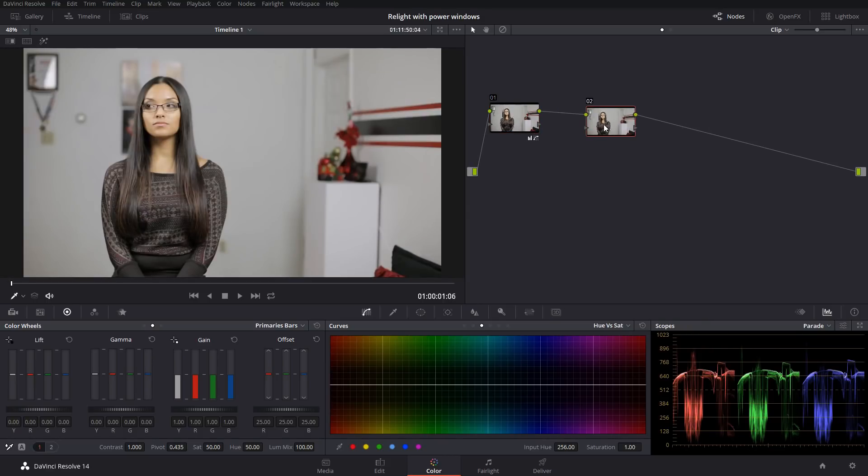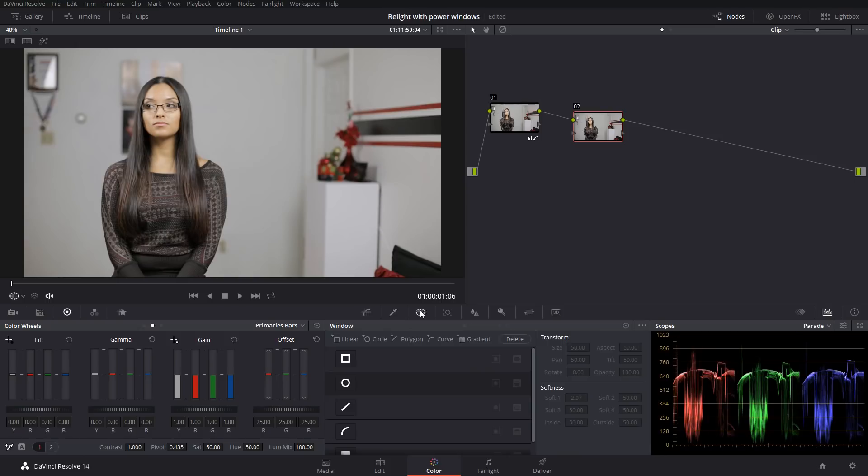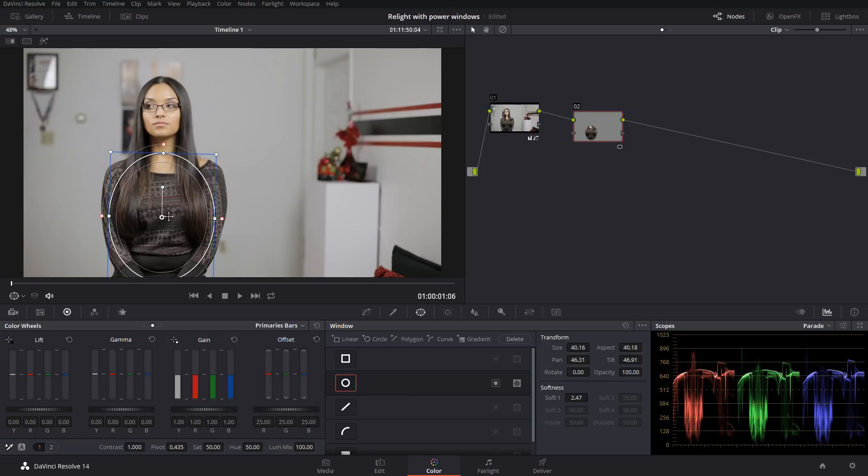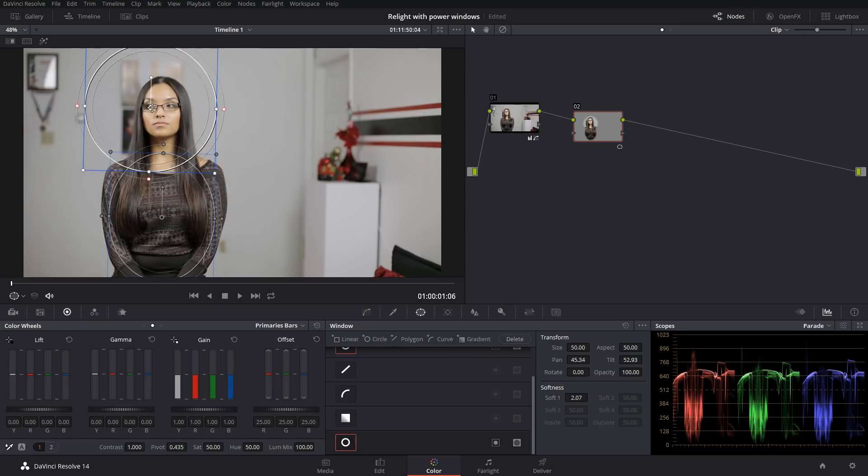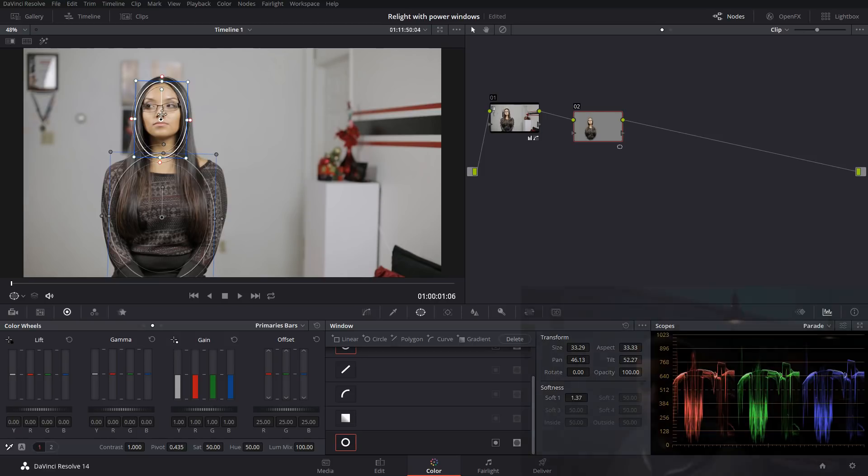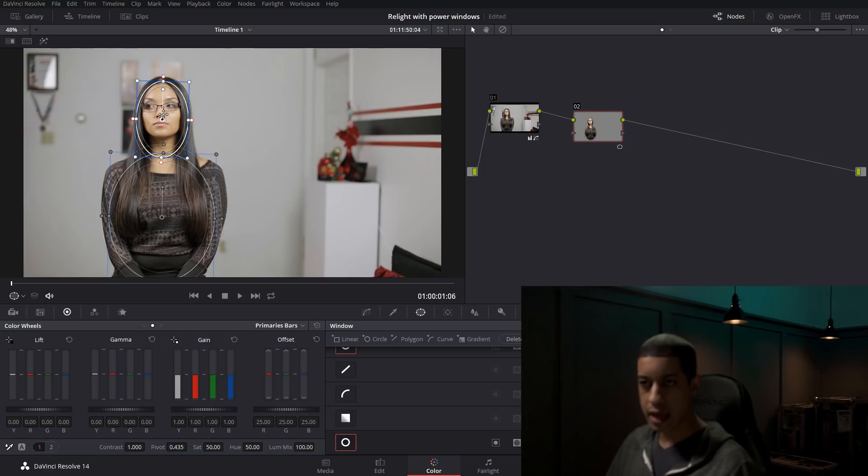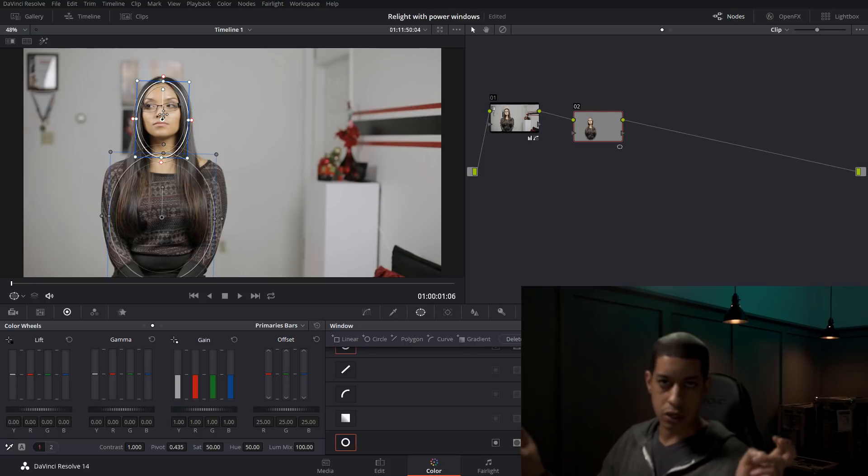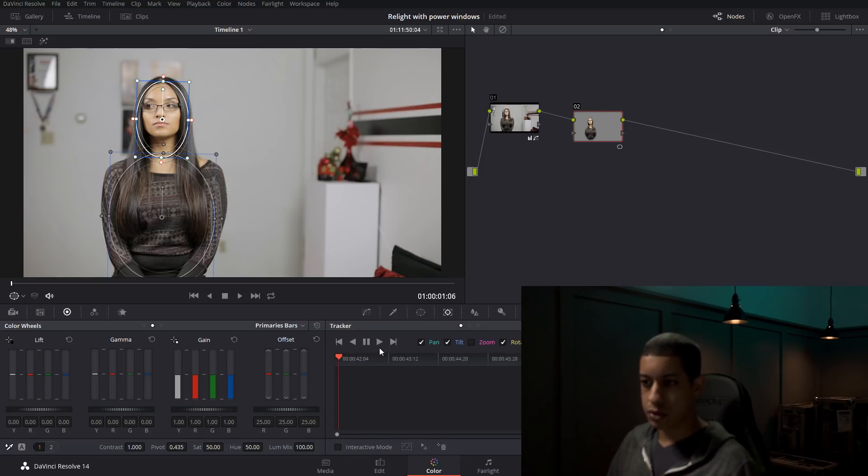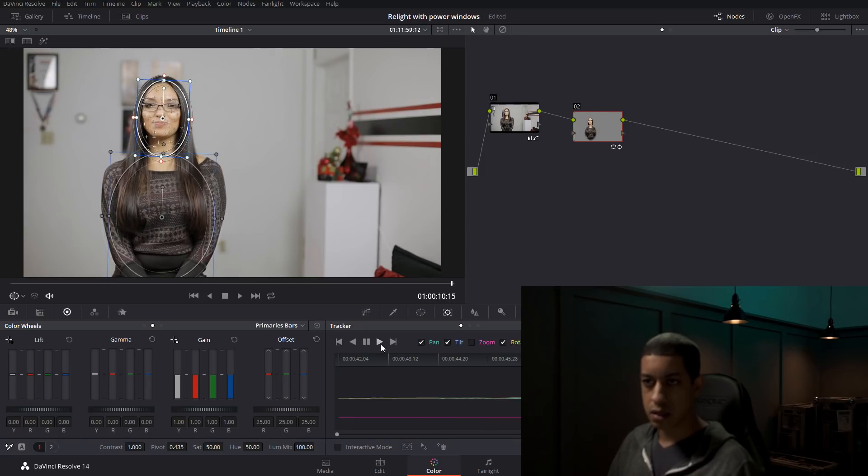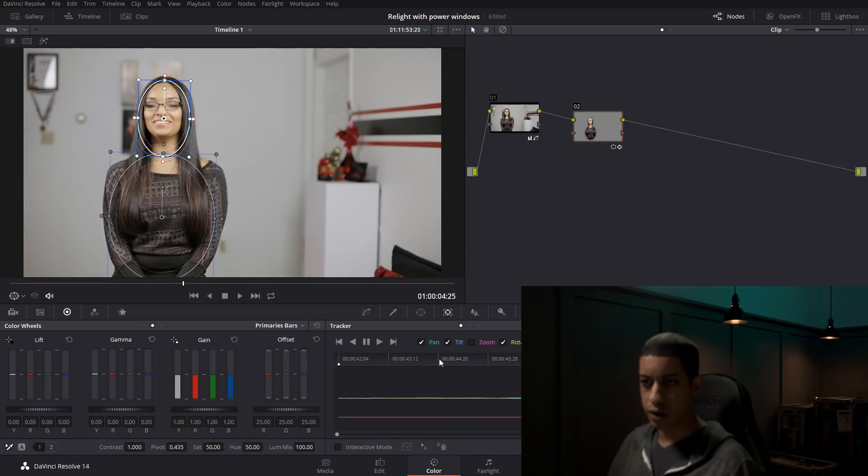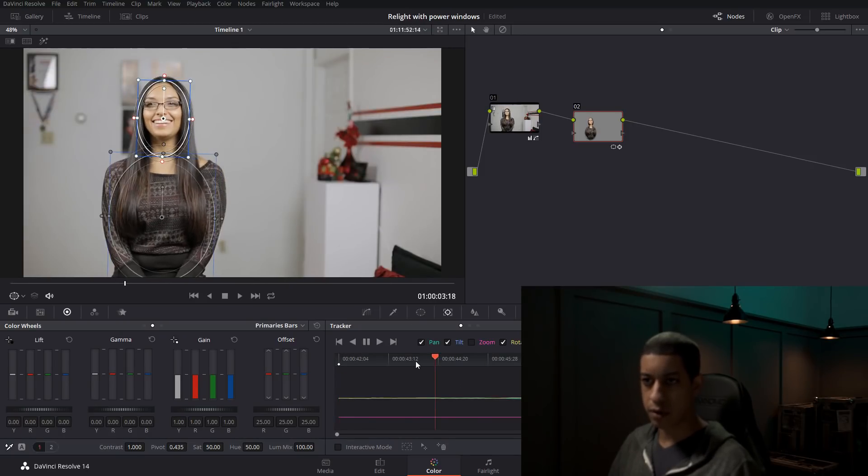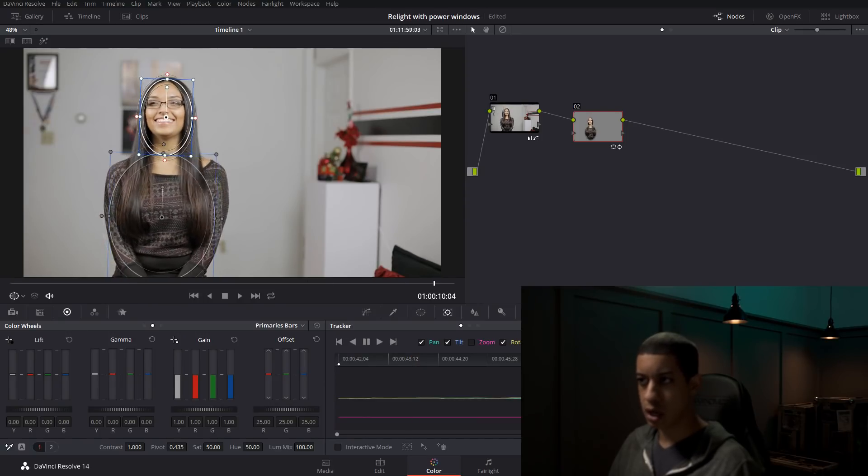And then now I want to get some contrast here. So I'm going to get a power window and we're going to first put it on her. So we'll do that. And then one on her face. I'll make this a bit smaller, something like that. And the shot is on sticks, so it doesn't move around, aka tripod. So we will just track her face. And her body, she doesn't really move off that chair, so we don't have to really worry about tracking her body so much.